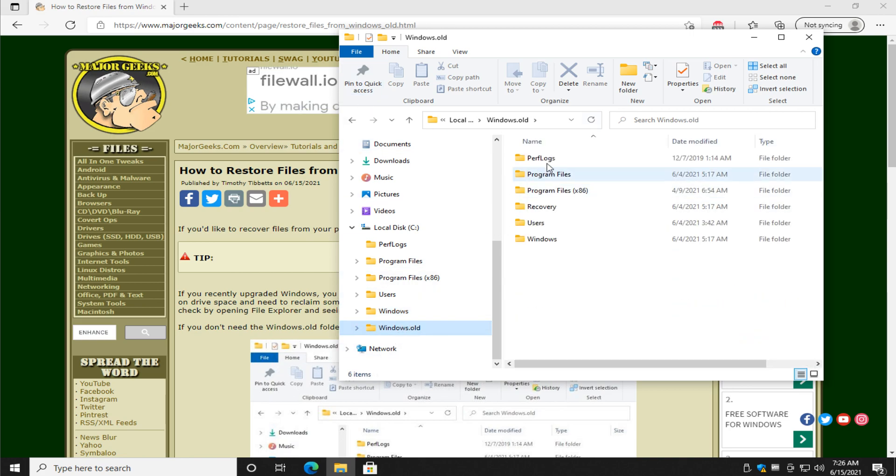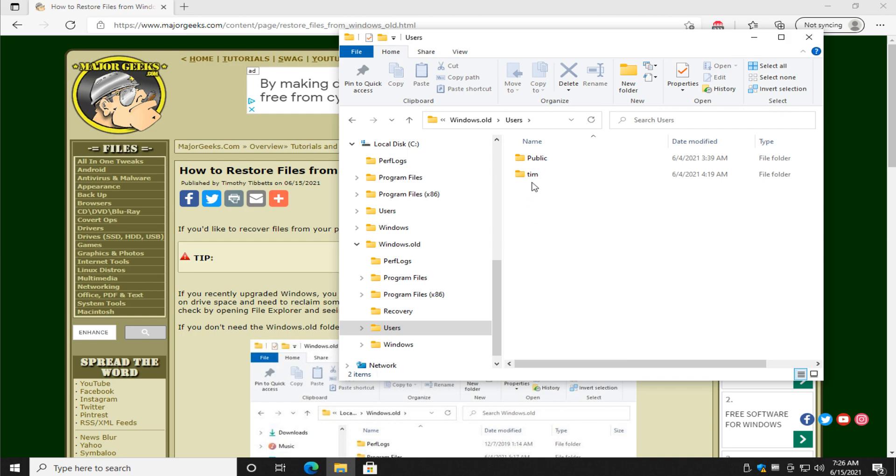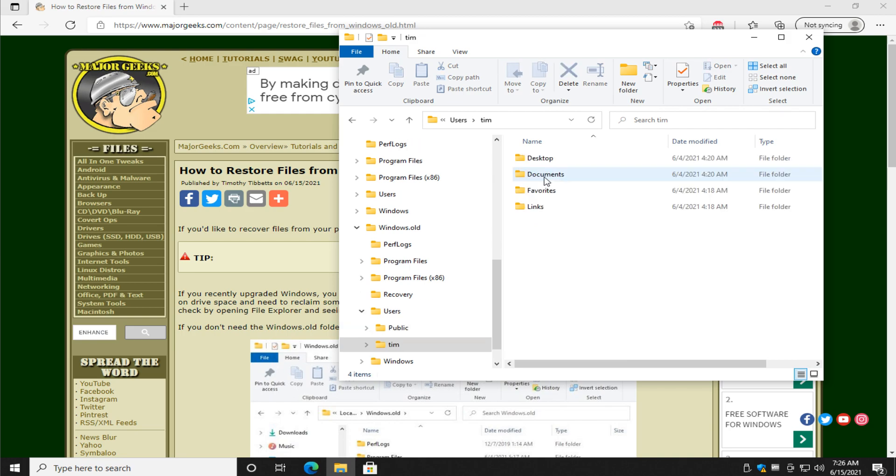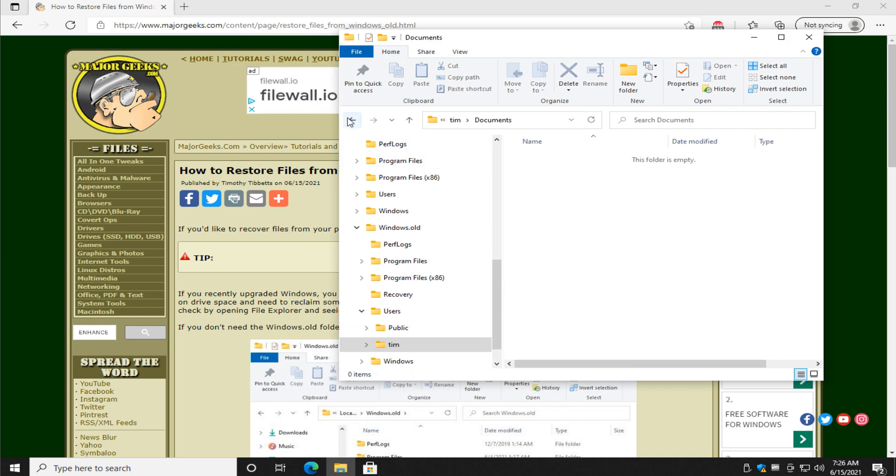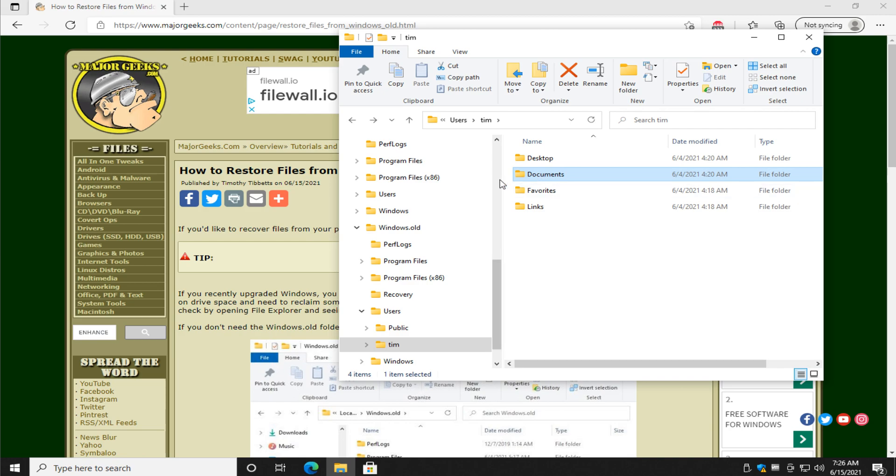But what it doesn't have is under users, your name, anything useful. You'll see that they're empty and again there's a reason for that. Microsoft does not delete those files and folders because they know they're valuable to you.